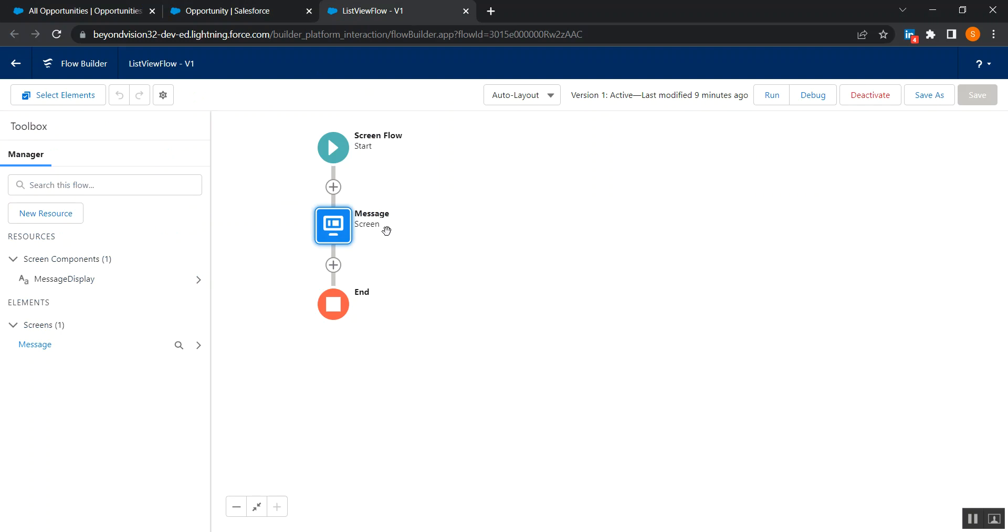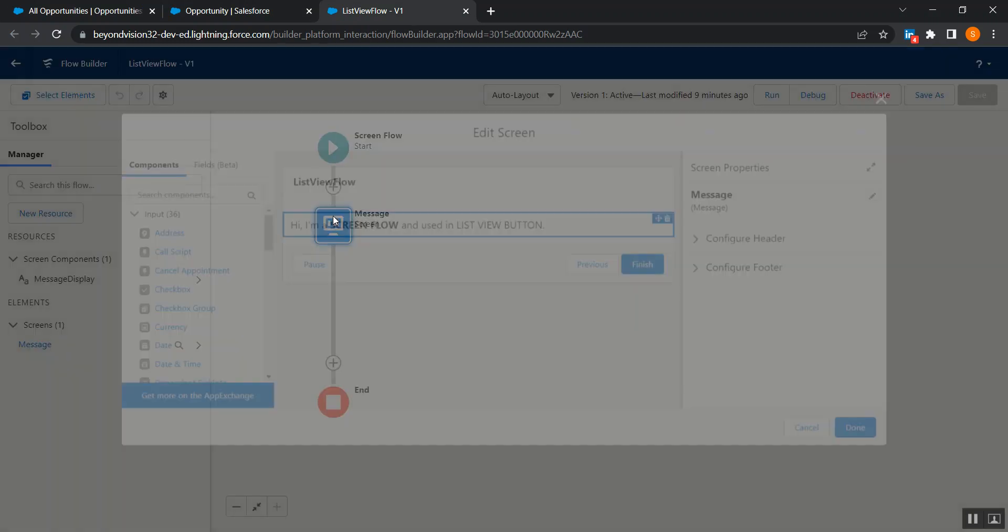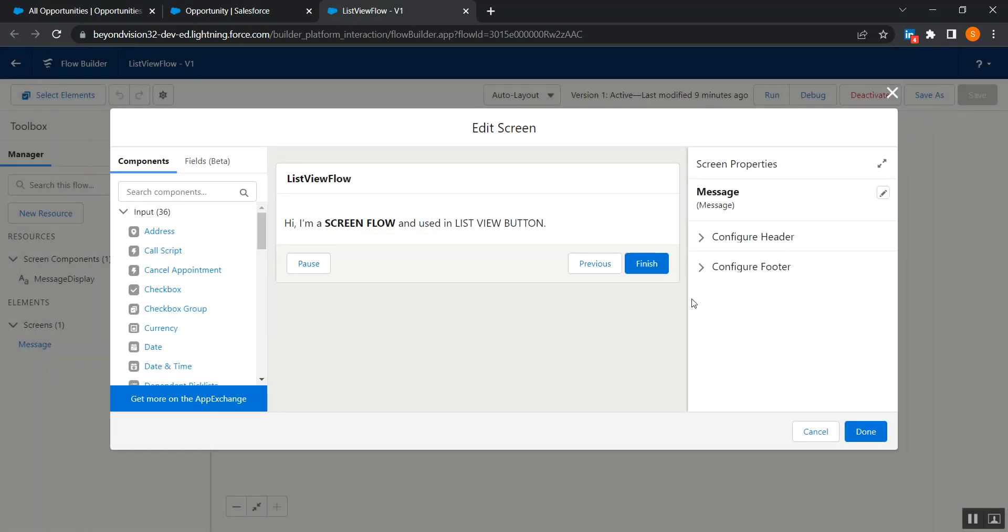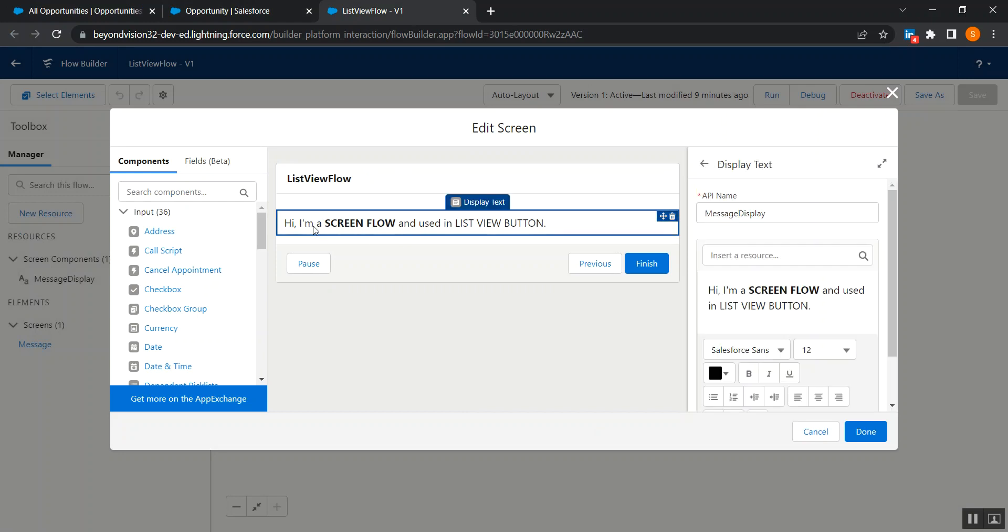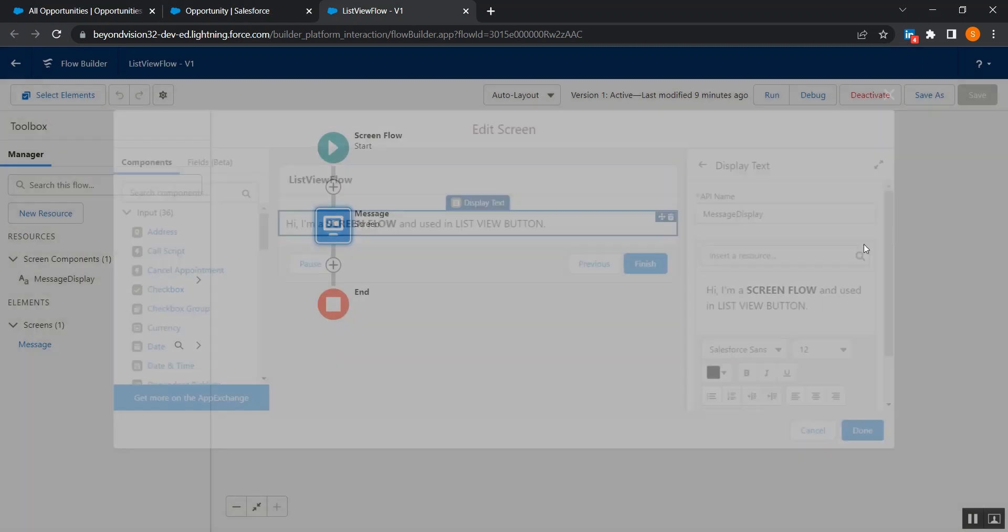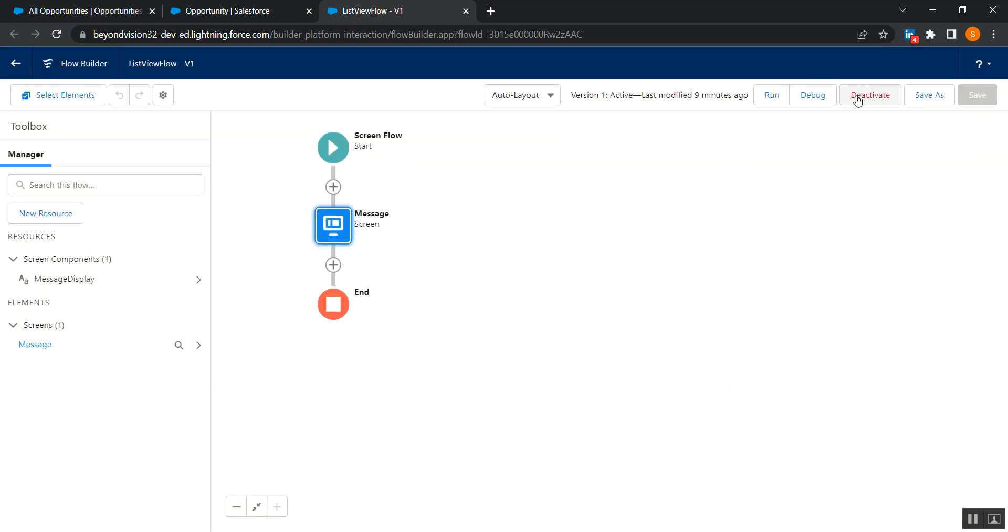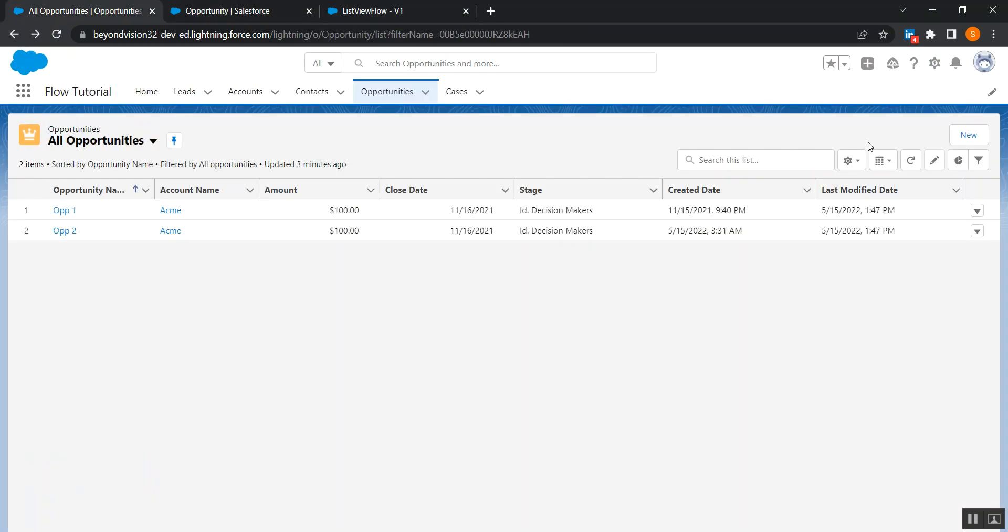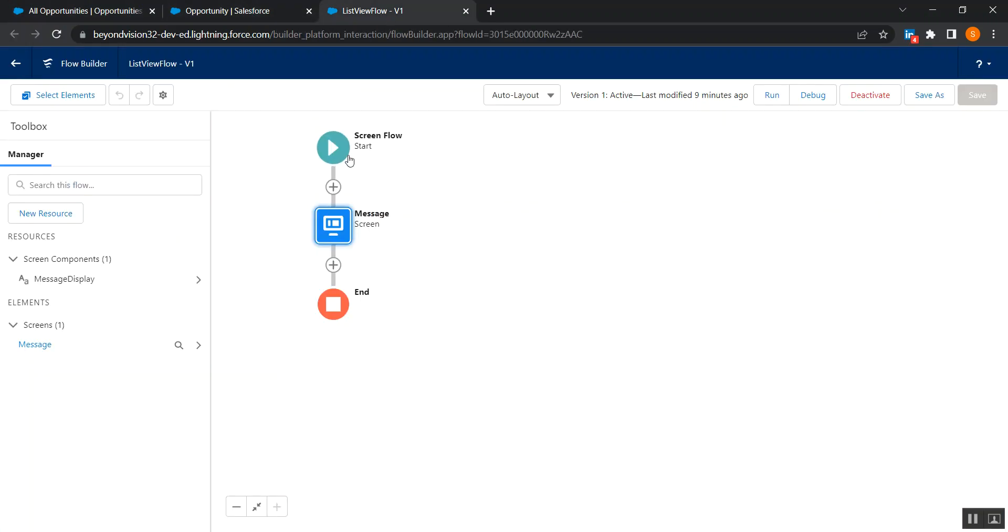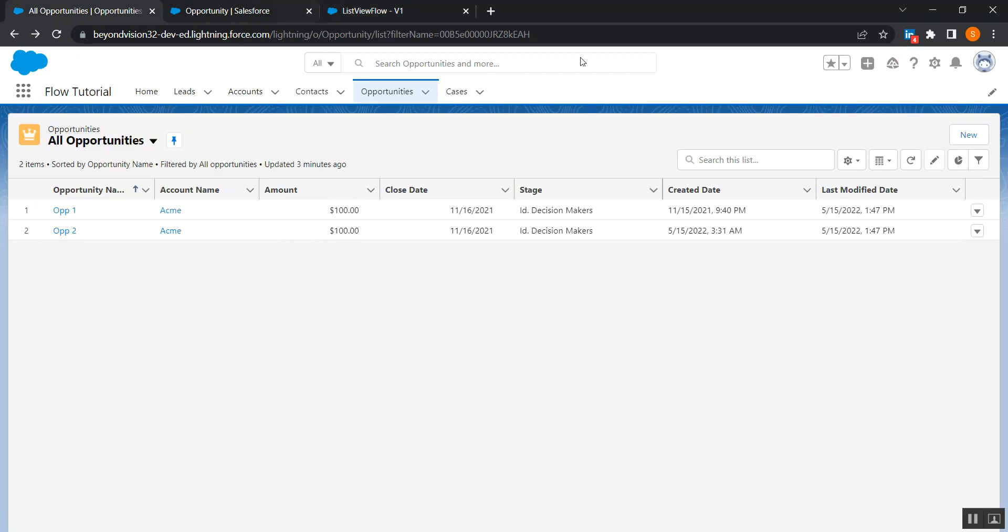So first of all, let me show you what I have created. I have created a screen flow, just a normal simple text display text 'I am a screen flow and used in a list view button'. It's already activated, okay, so normal screen flow. Then I want this flow inside a list view button.